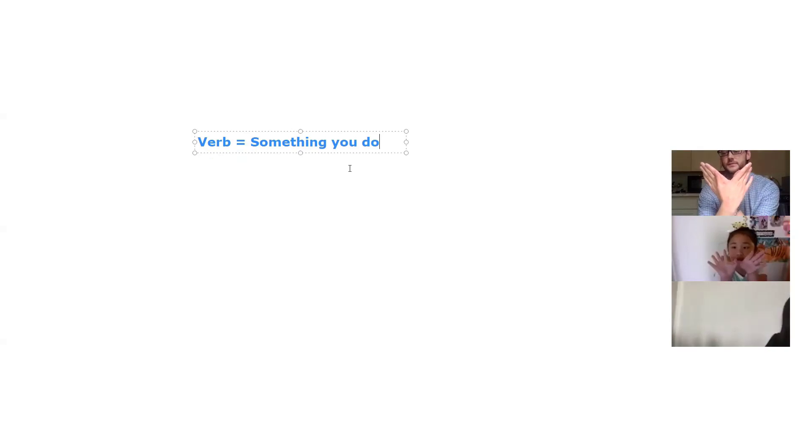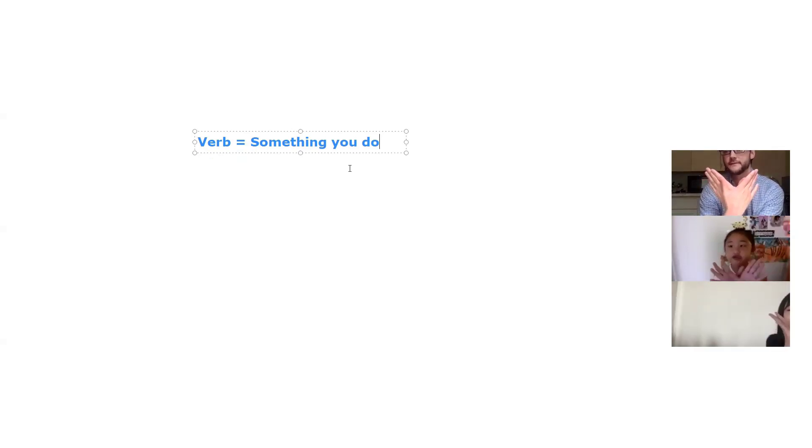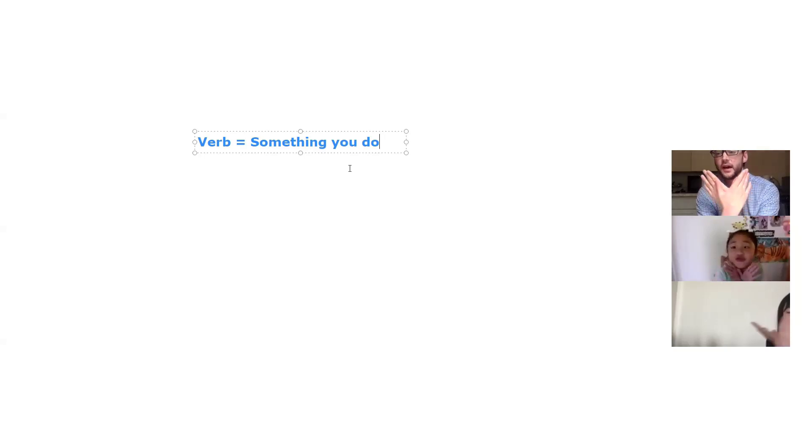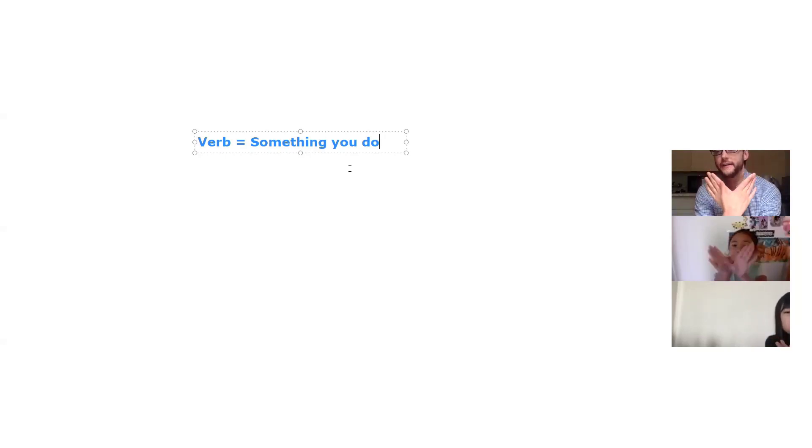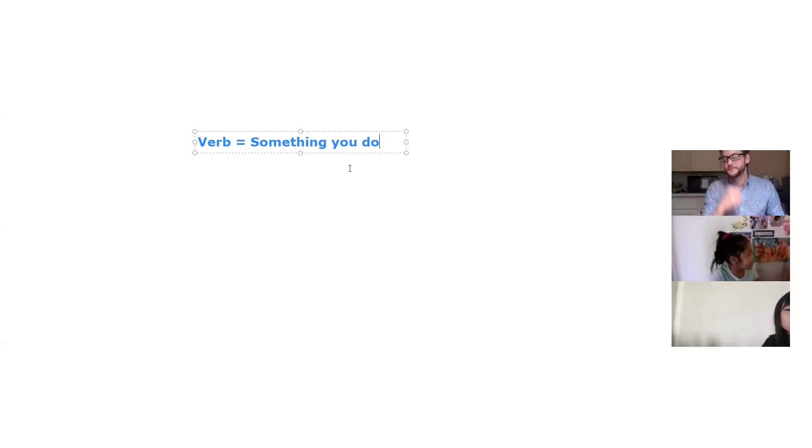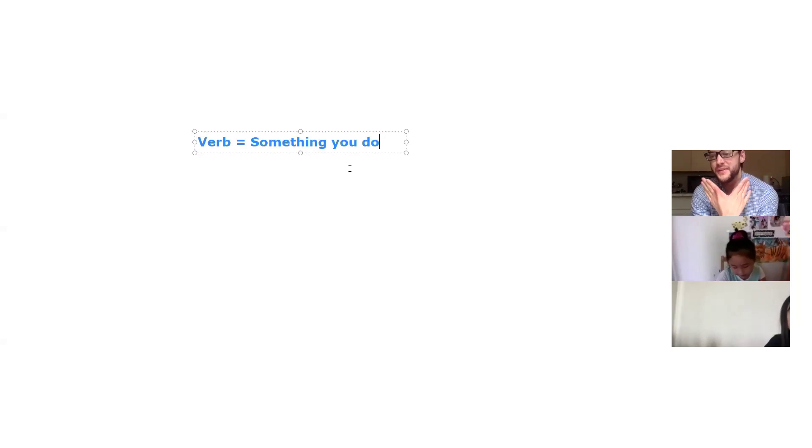This is the letter, what letter? Me, me, me, me, me. For verb, right? Okay, so one more time together, say a verb is something you do. A verb is something you do. Good, good. How about V for vowels? V is also vowels. What are vowels?